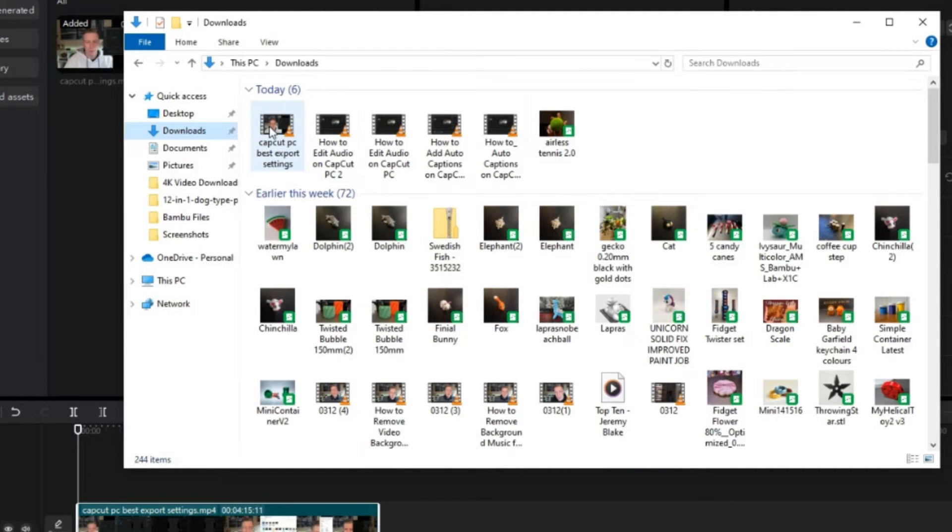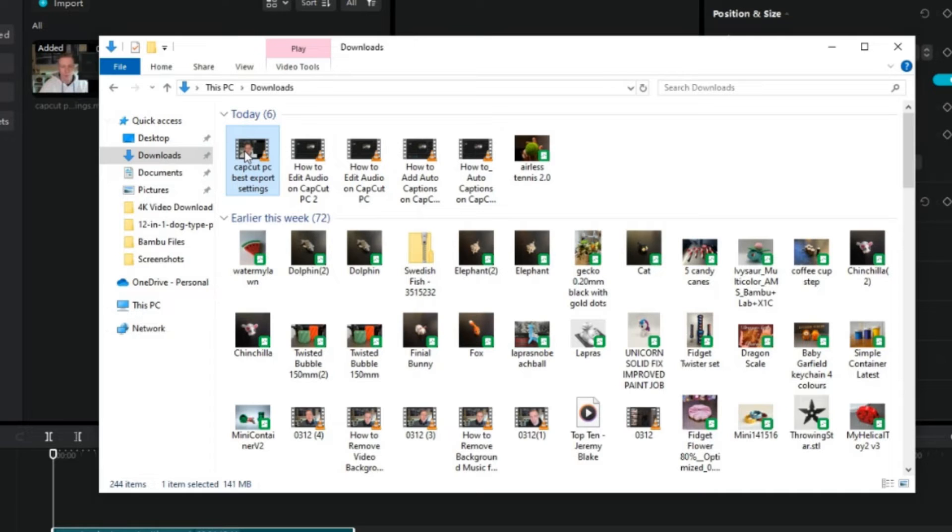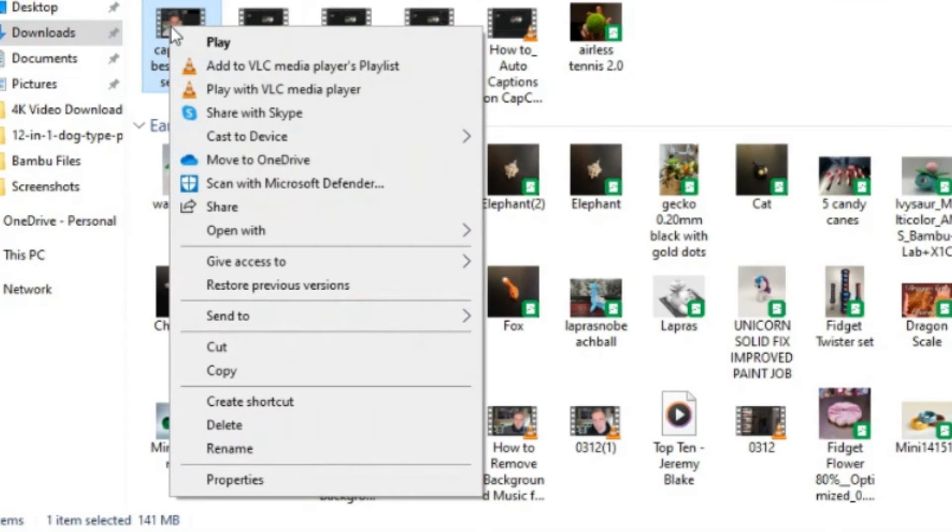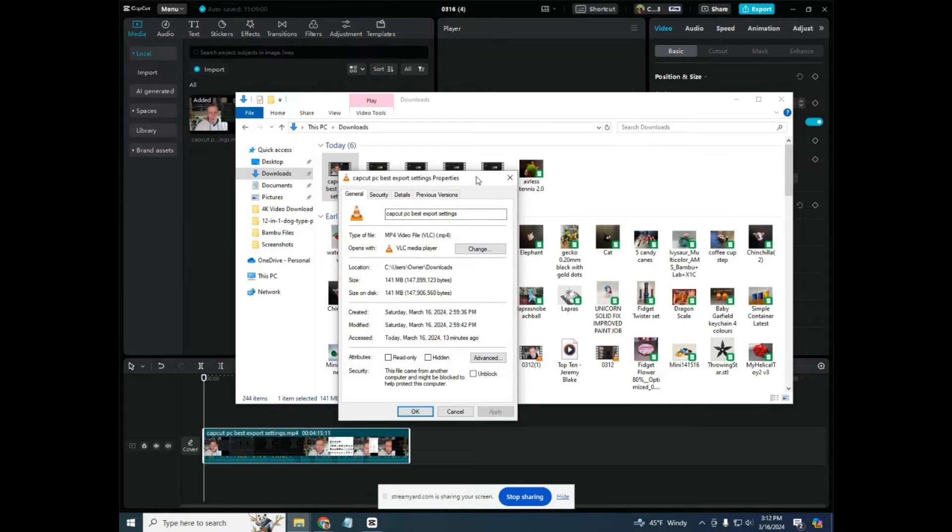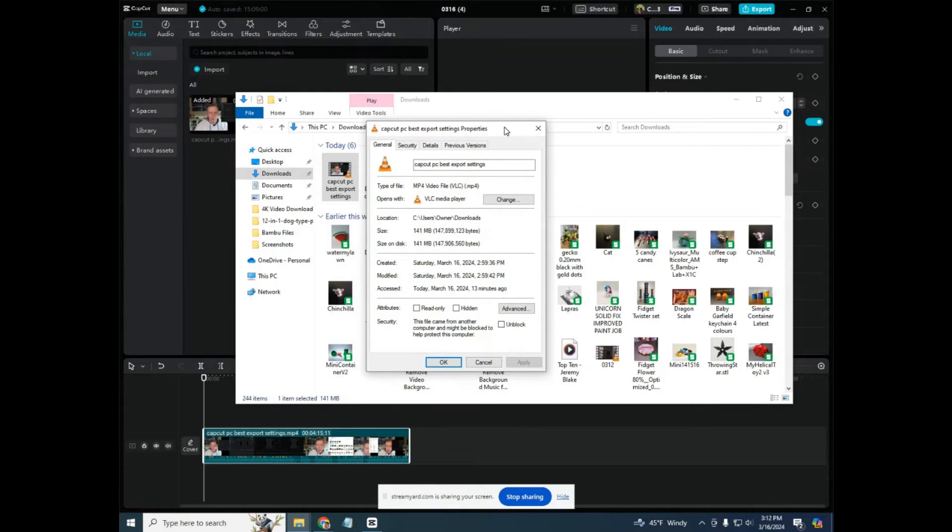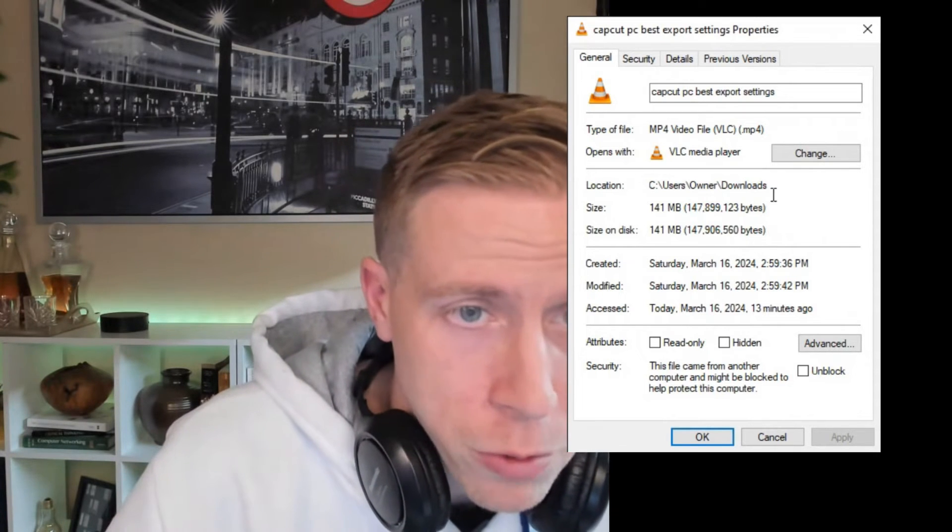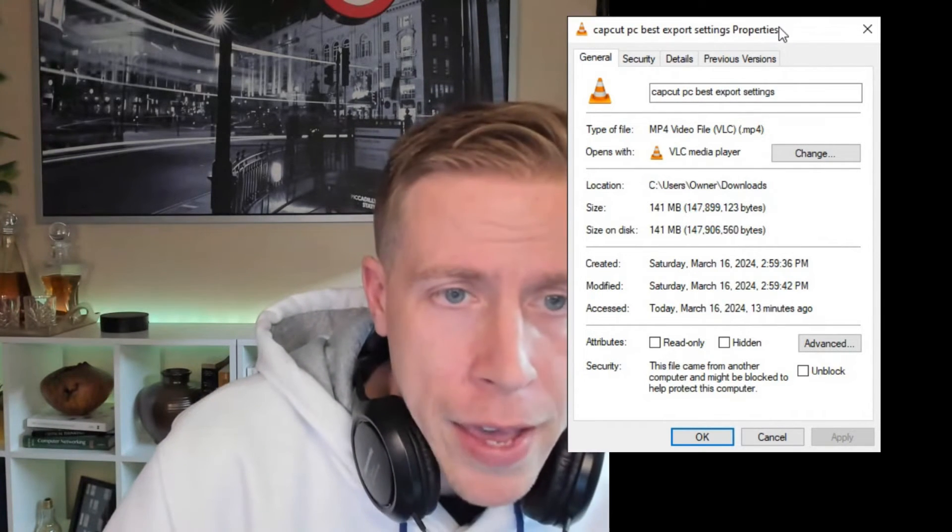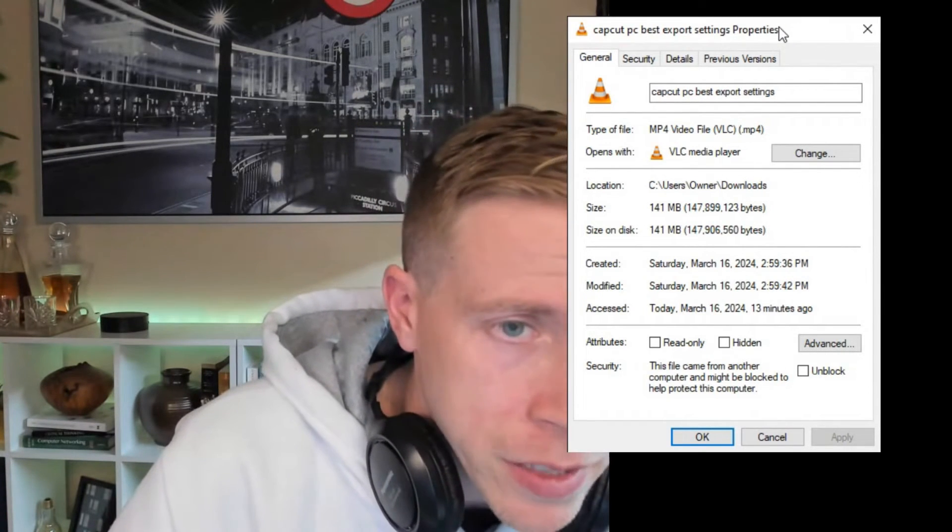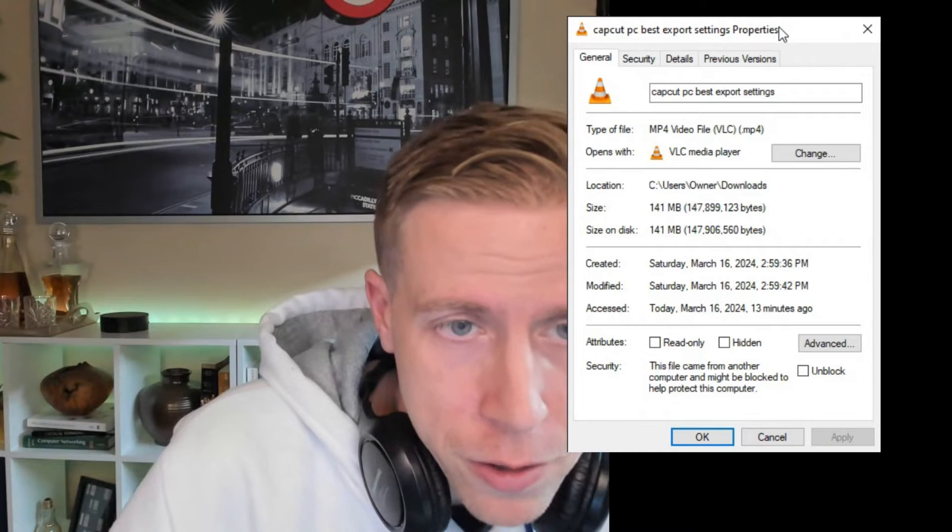And then what we want to do here is we want to click on the file and we want to right click on it. And we want to scroll down to the properties tab and we want to open this up. And here I can zoom in on this so you can get a better view. So this is the screen that we're looking for. And this is the properties of your video.